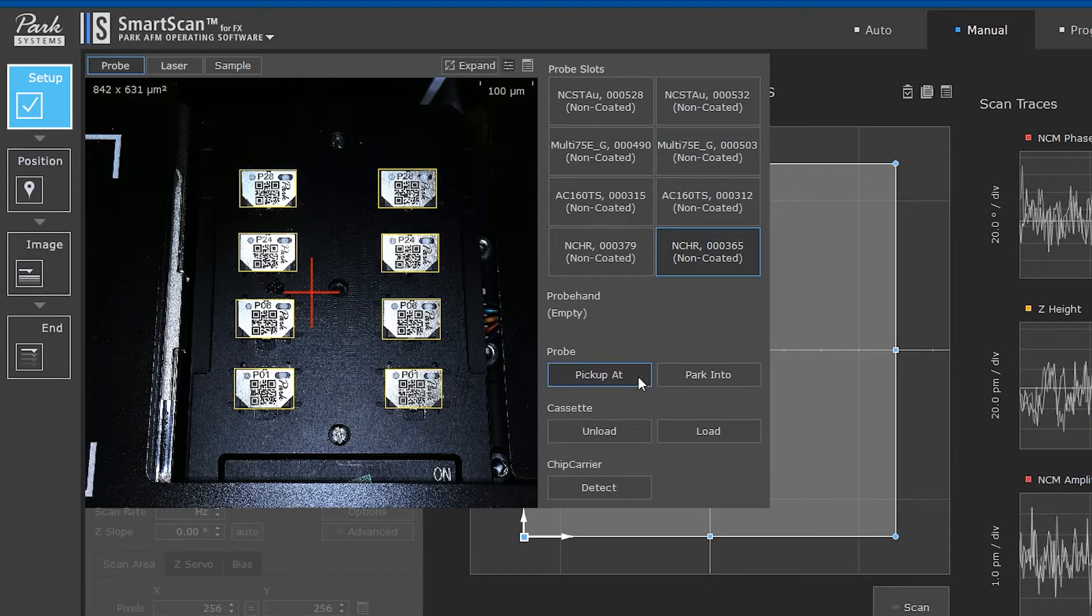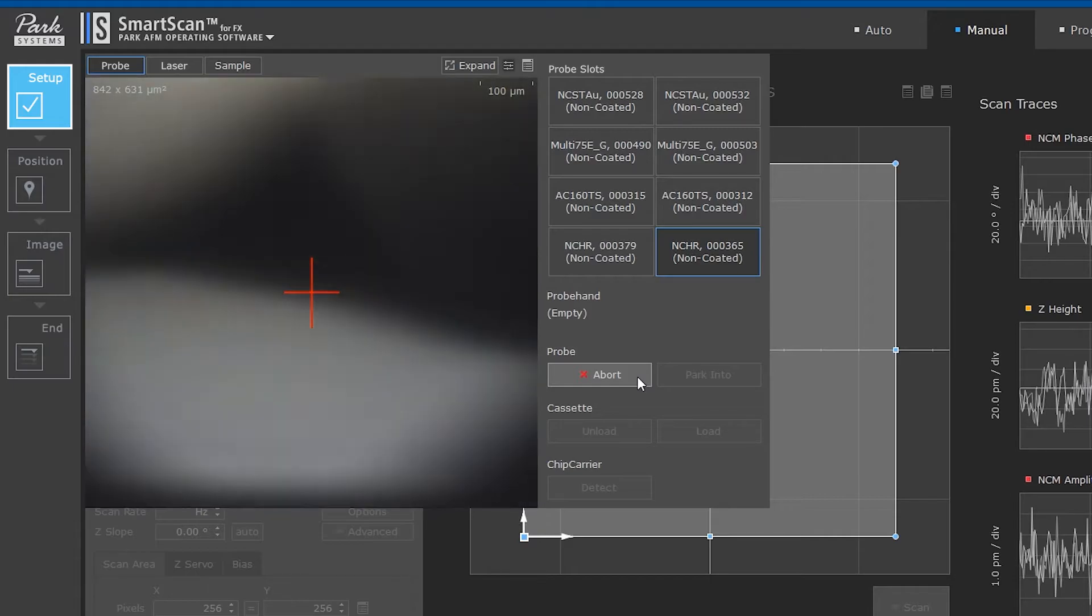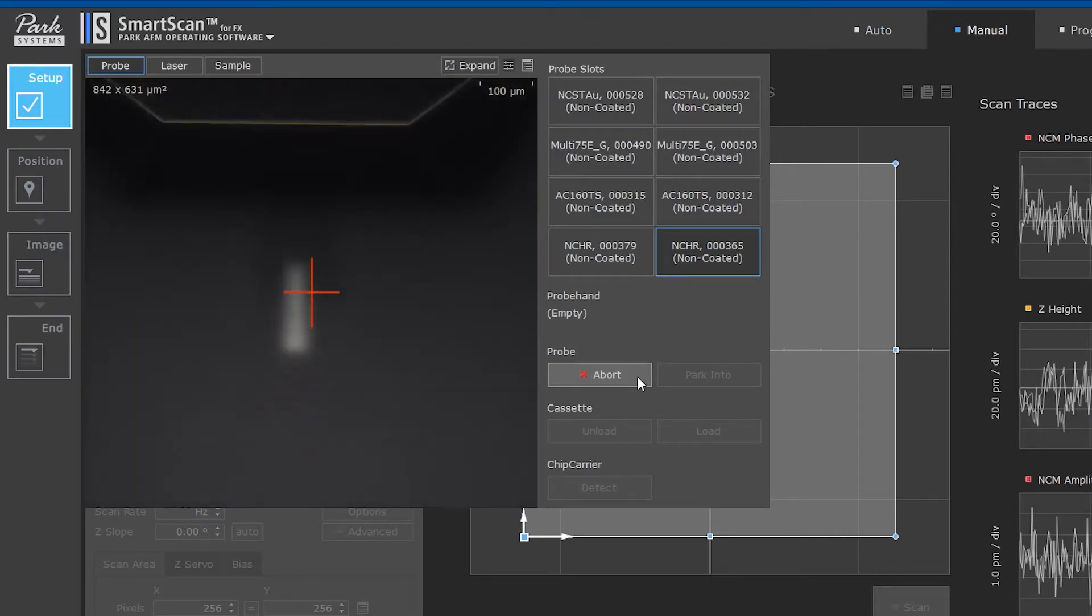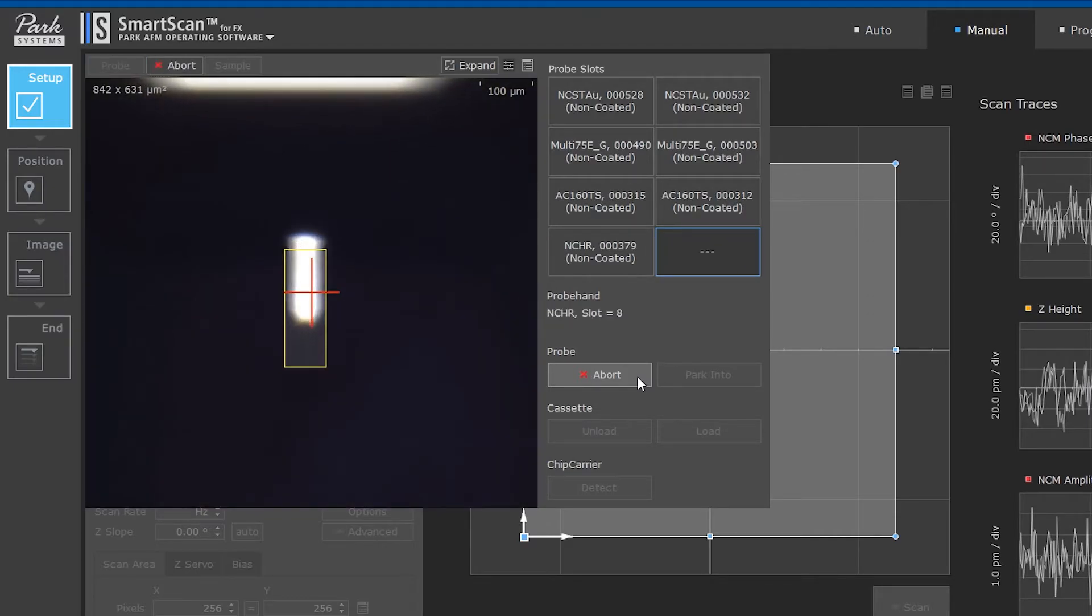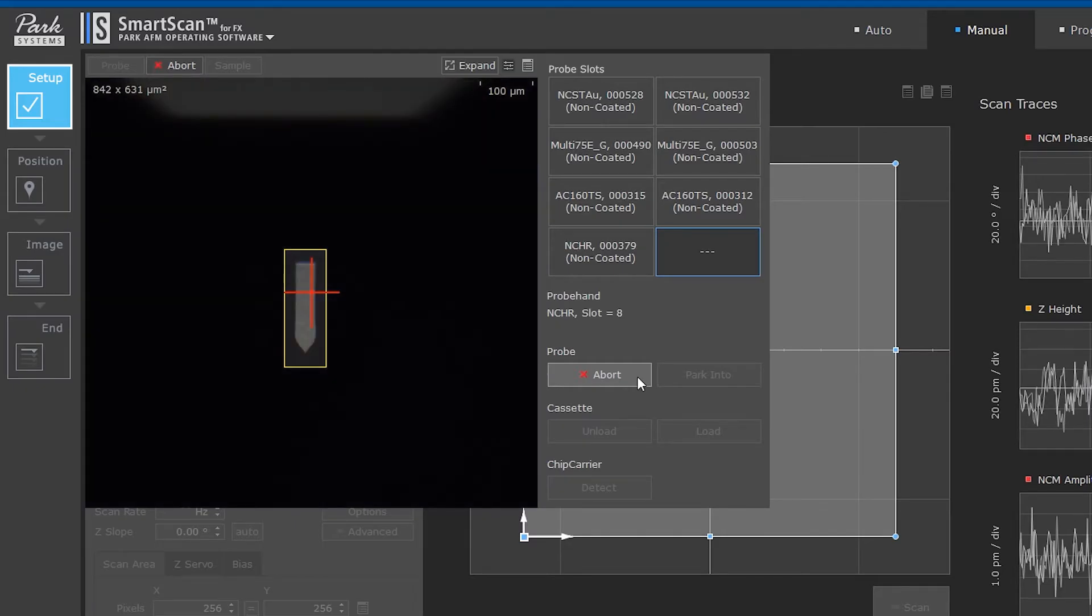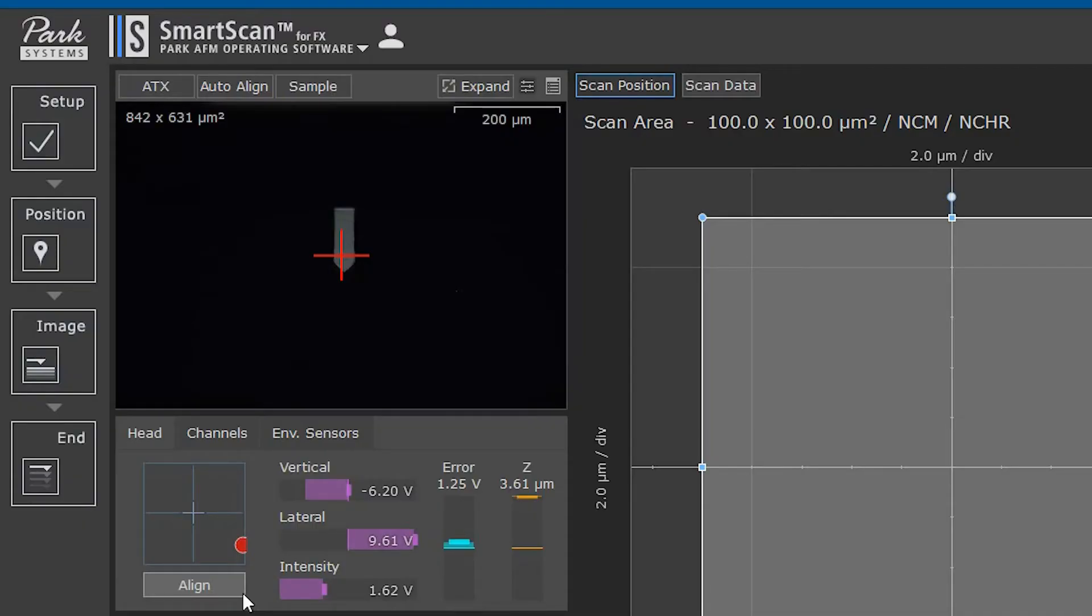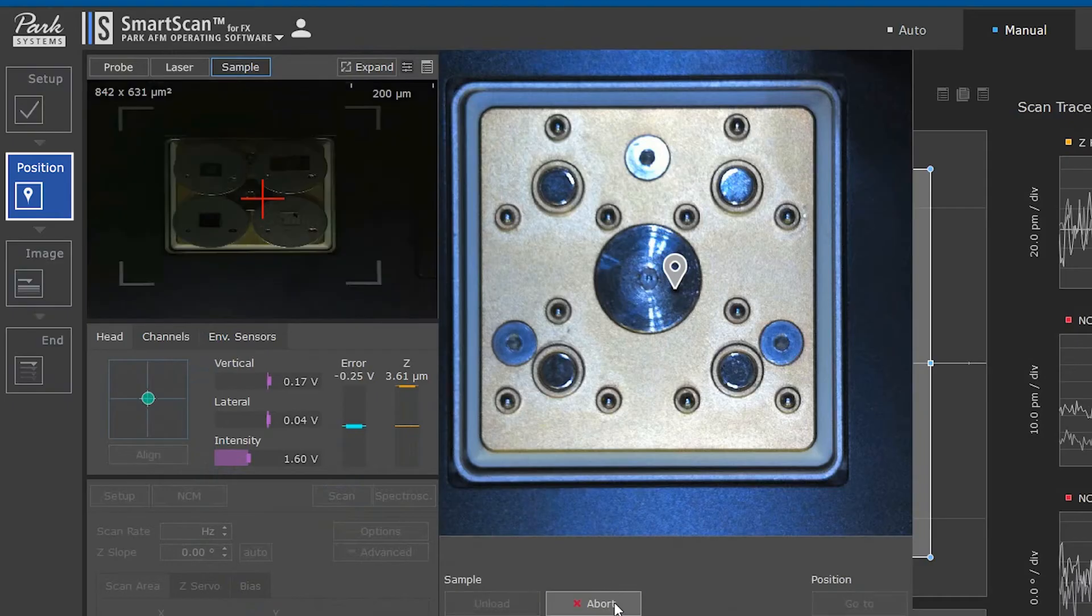After the user selects the tip, the chip carrier is loaded onto the AFM head and the initial position of the cantilever is detected. SmartScan will align the SLD beam onto the proper position of the cantilever and prepare to move to the sample.